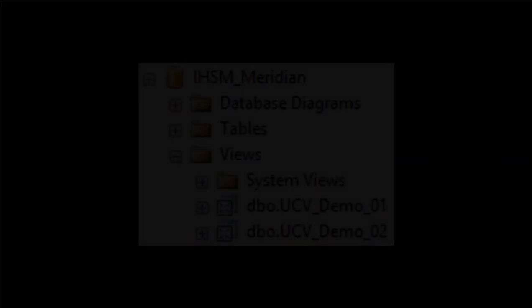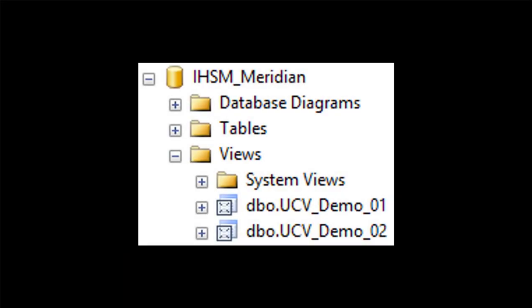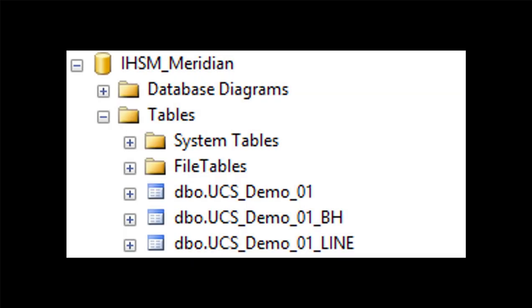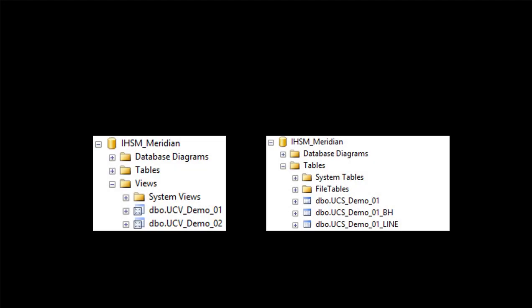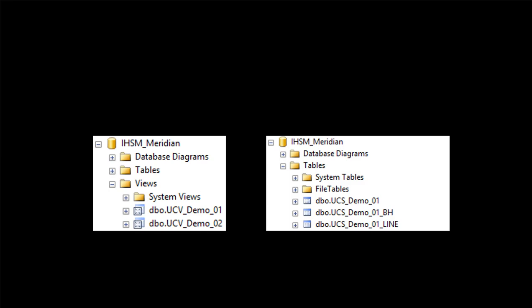In the database, views are in the View section, and spatial layers are under the tables. Views are dynamic. Every nightly update, the views refresh. The spatial layers are tables that are dropped and recreated. You will then have the latest updates.